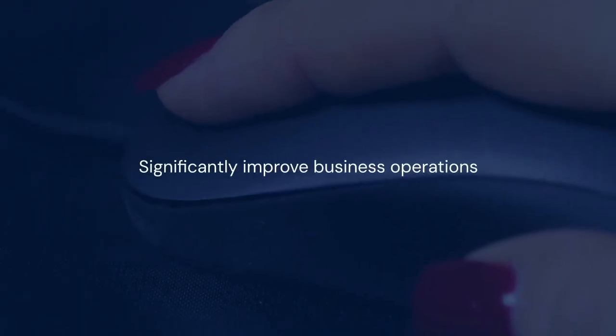TWS is a powerful tool. It can significantly improve your business operations. By automating tasks and reducing errors, you can save time and money.